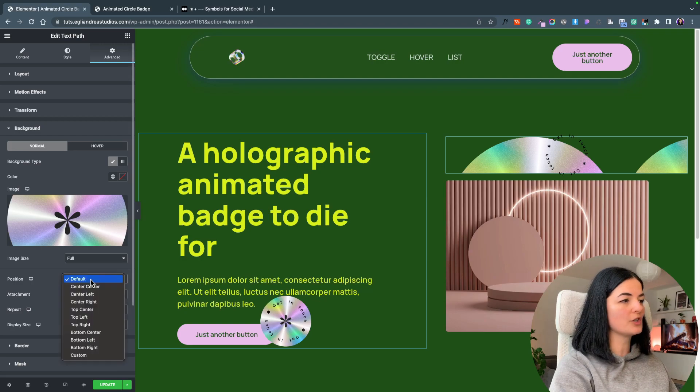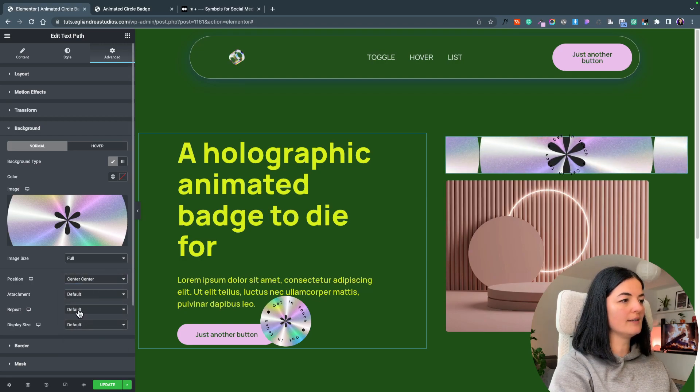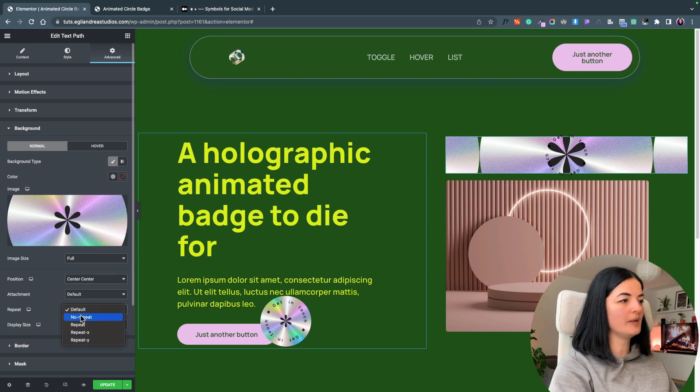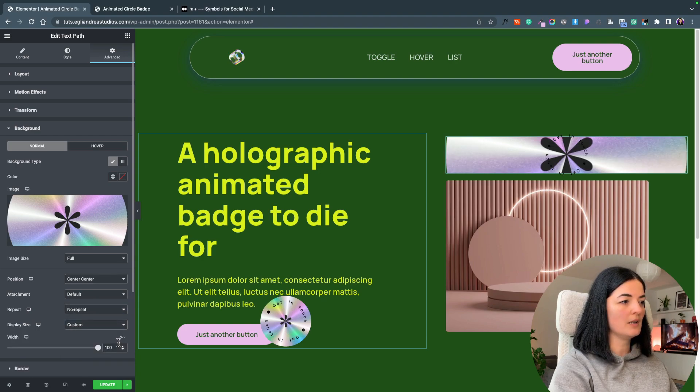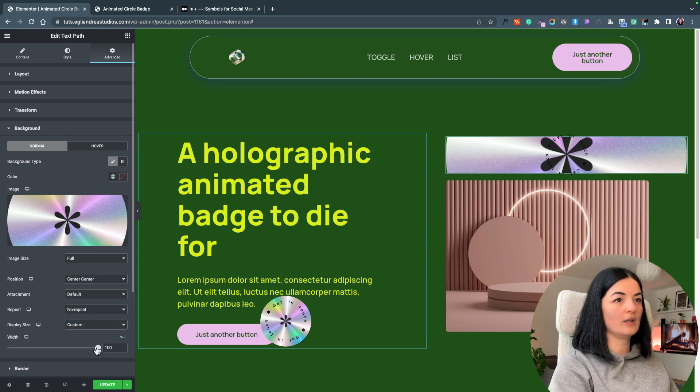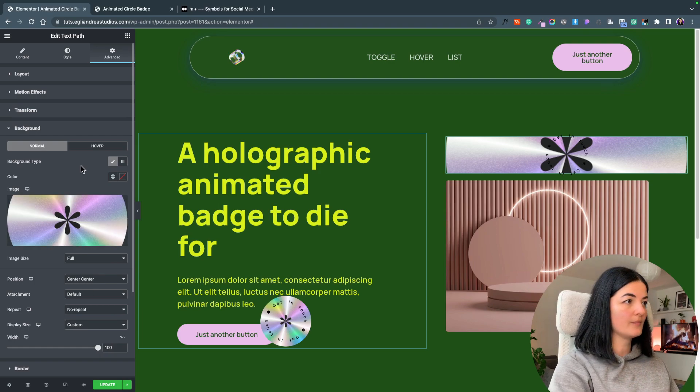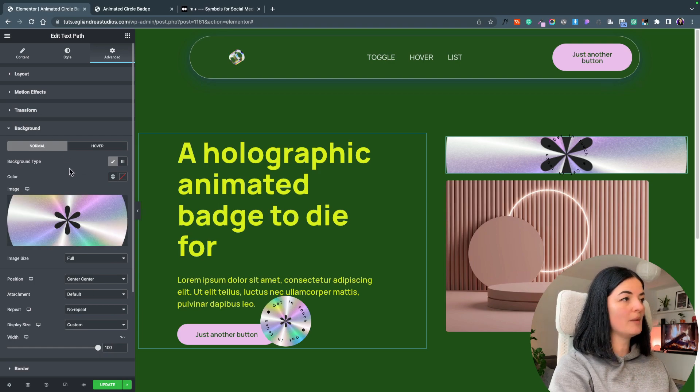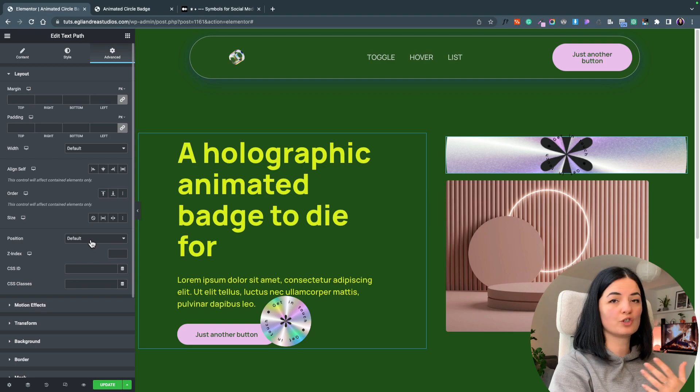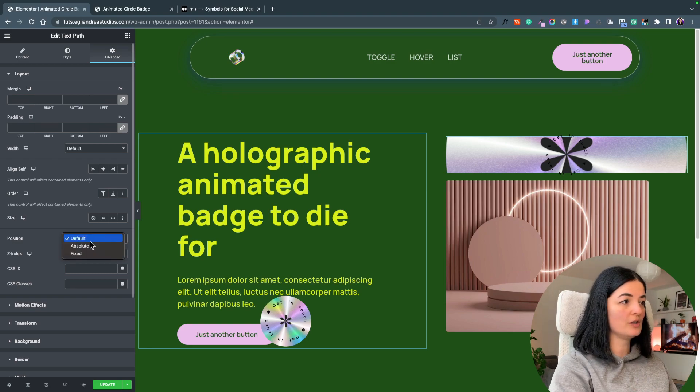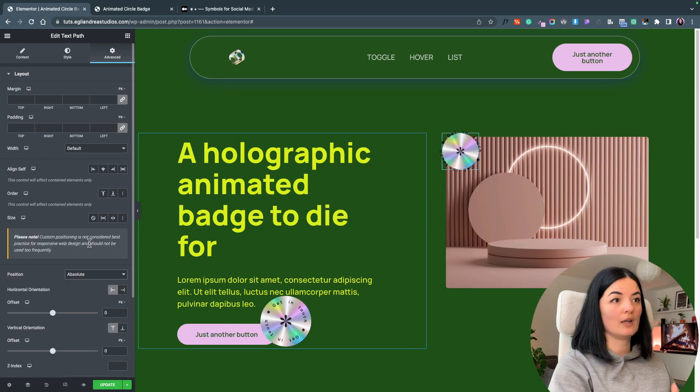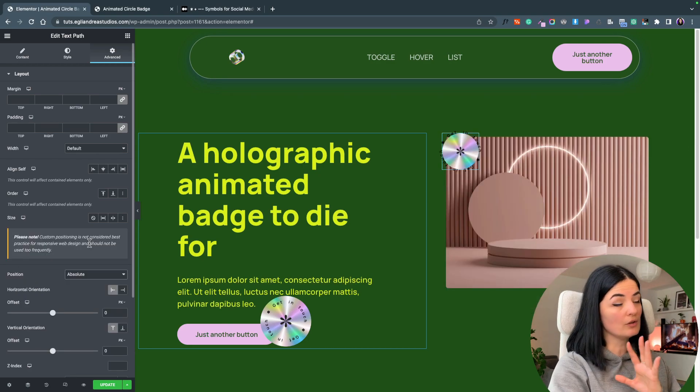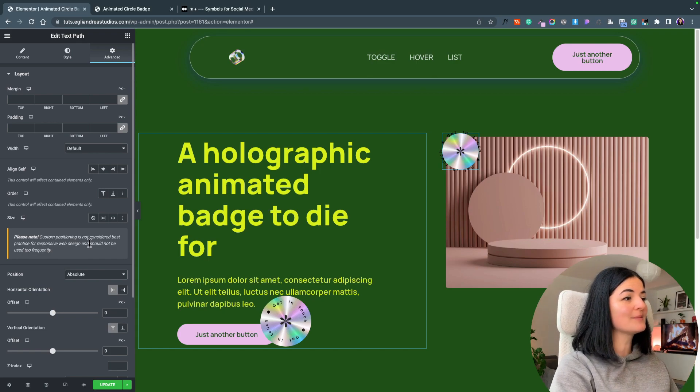Go to position, set this to center center. Attachment, leave it like that. Repeat, no repeat. Display size, custom and we are going to leave this 100%. So let's go back to layout and we're going to change the position to be absolute and it's starting to look much better, right?